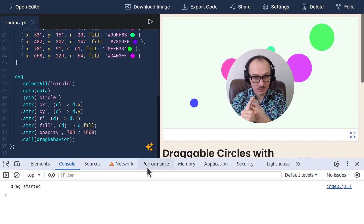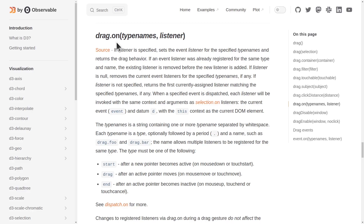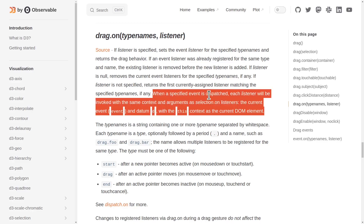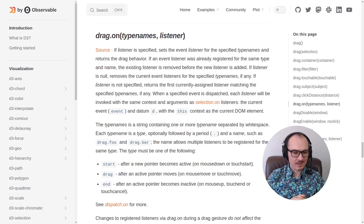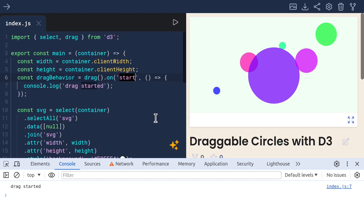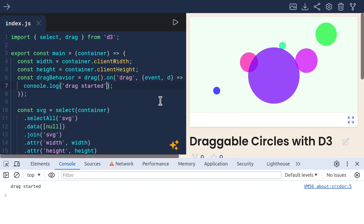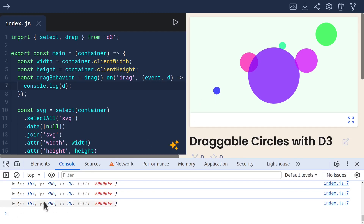All we need to do now is know which circle we are dragging and then update the data when it drags. In the documentation for drag.on, there are a couple of different event types, one of which is 'drag' — that's the one called every time you move one of the circles even one pixel. It says each listener will be invoked with the current event and datum. So let's listen for the drag event, add arguments event and d, and console.log d.